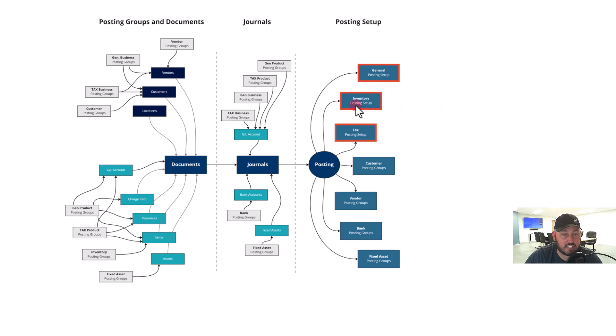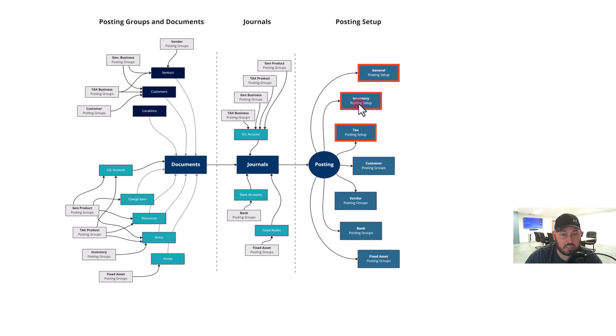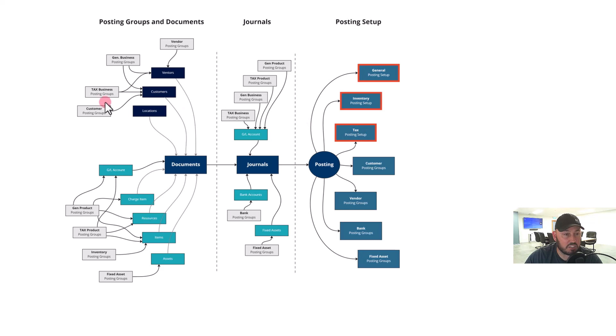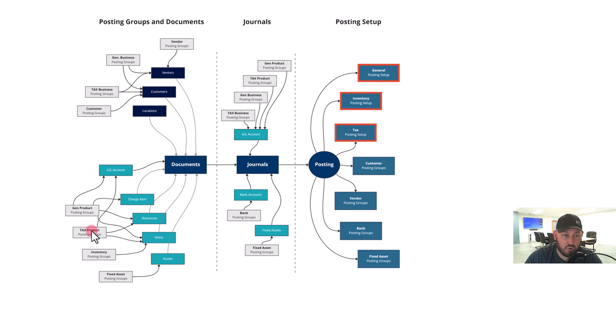Whereas inventory—it has the same effect between a location and the item. The combination of that will determine within the inventory posting setup how it will sit on your chart of accounts. For your tax, you have the same situation mixed between the tax business posting group and the tax product posting group—GST, VAT, or tax. So when they combine, it determines...